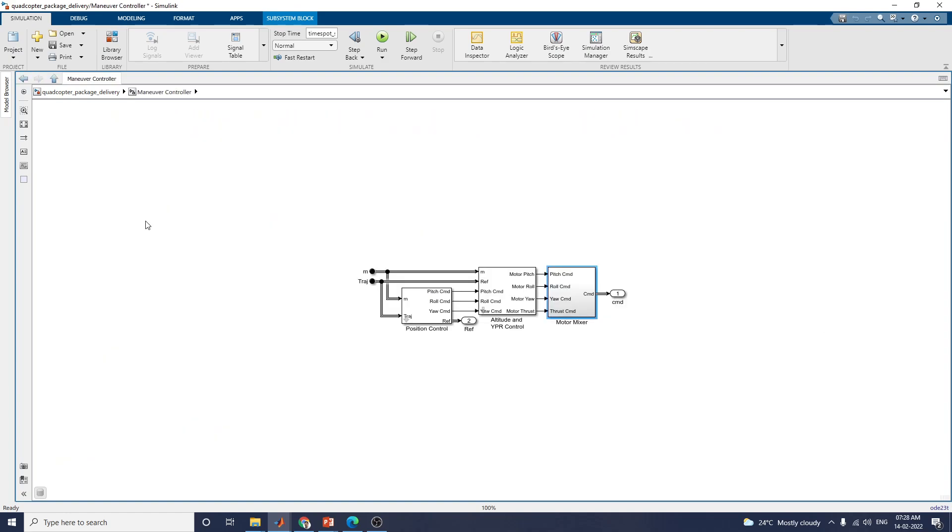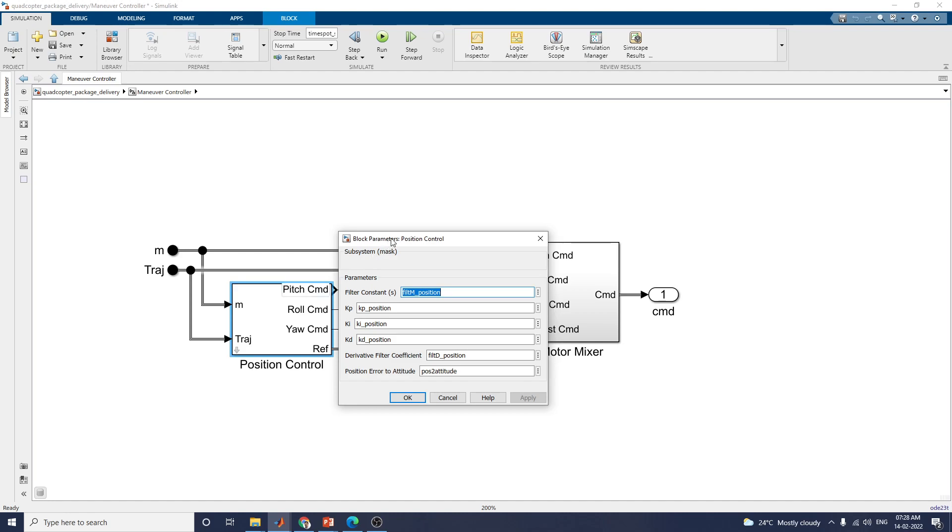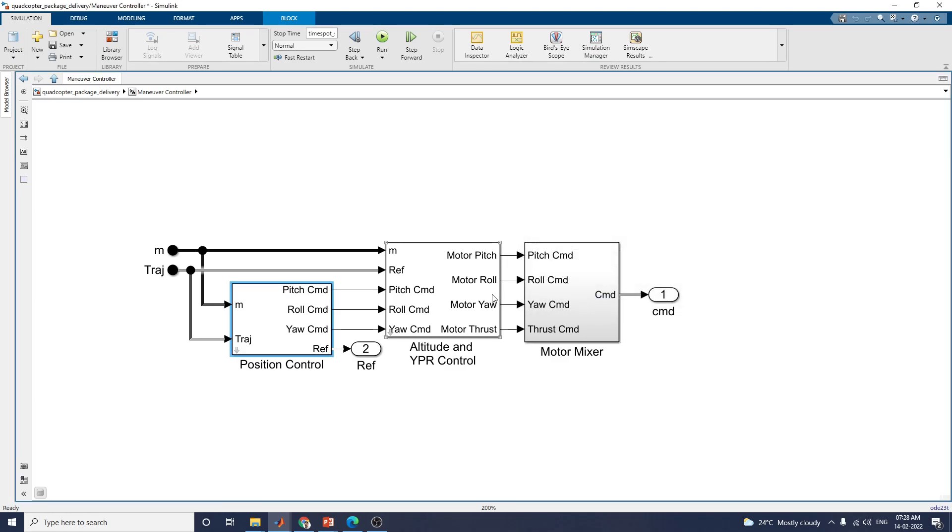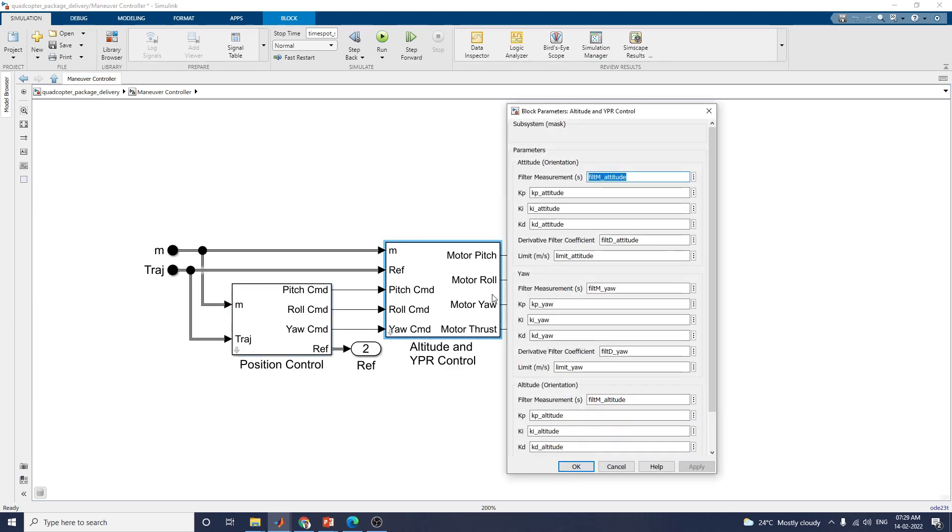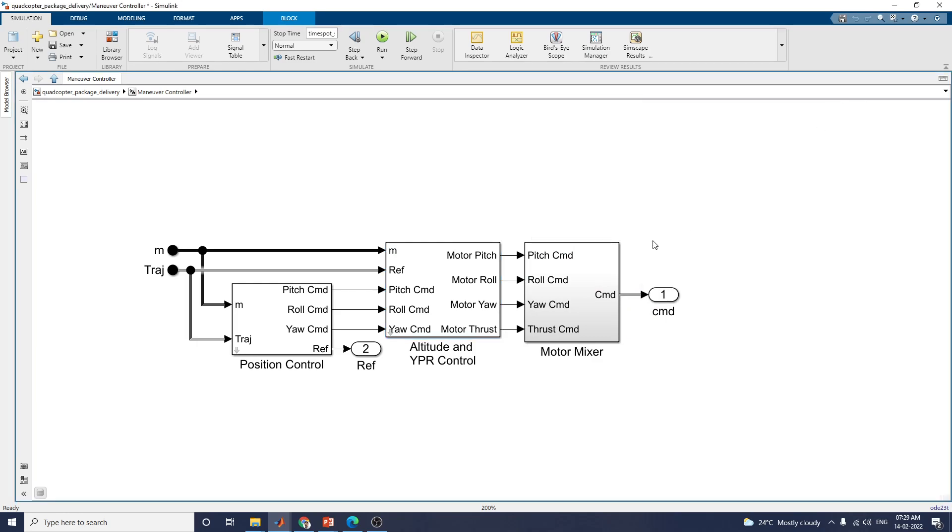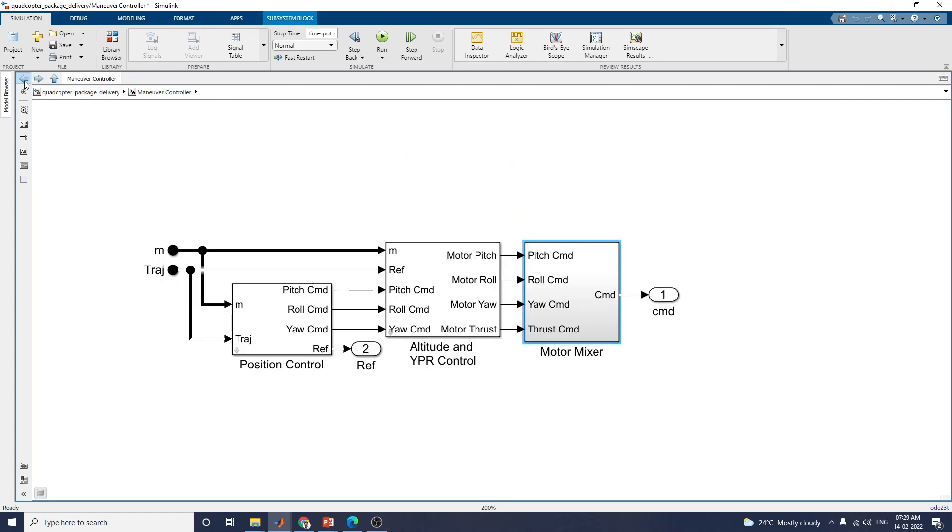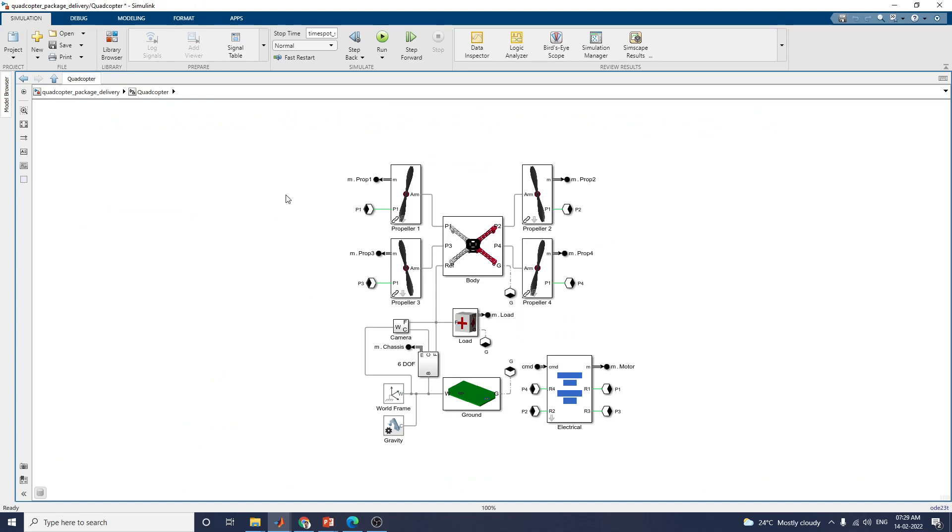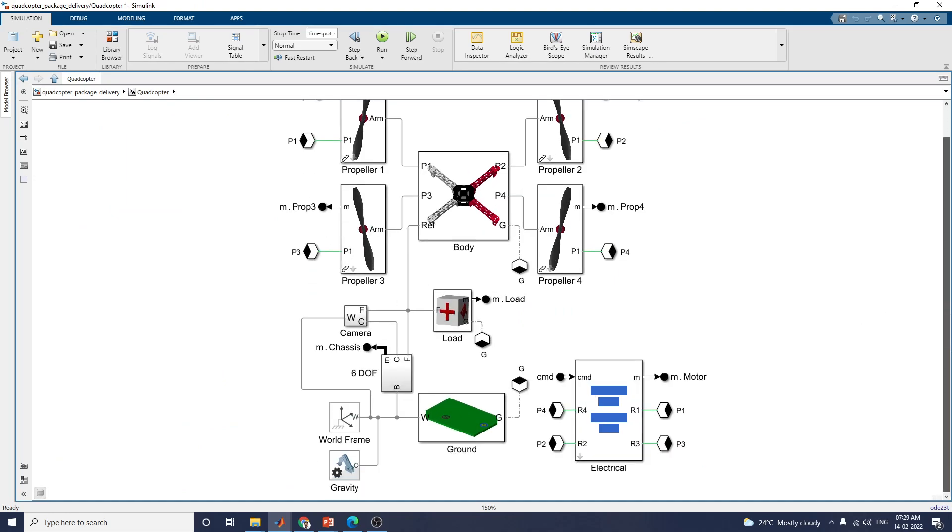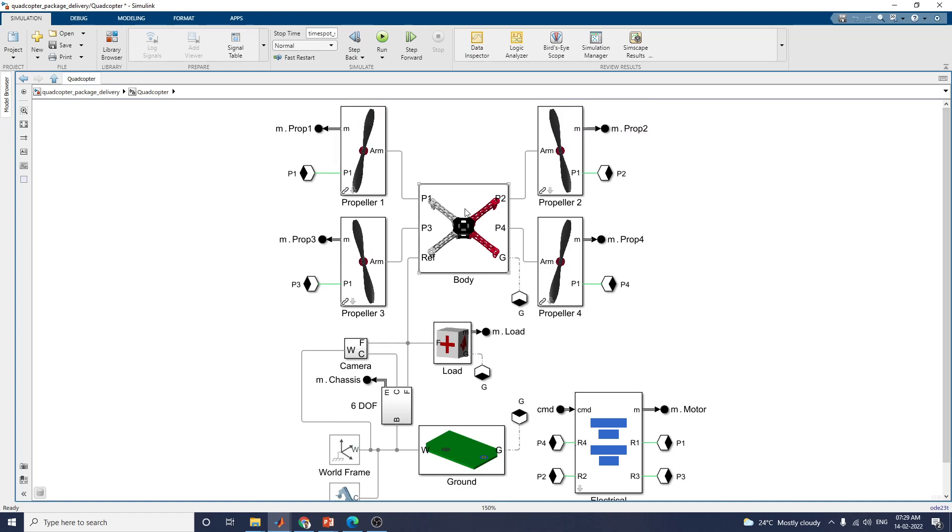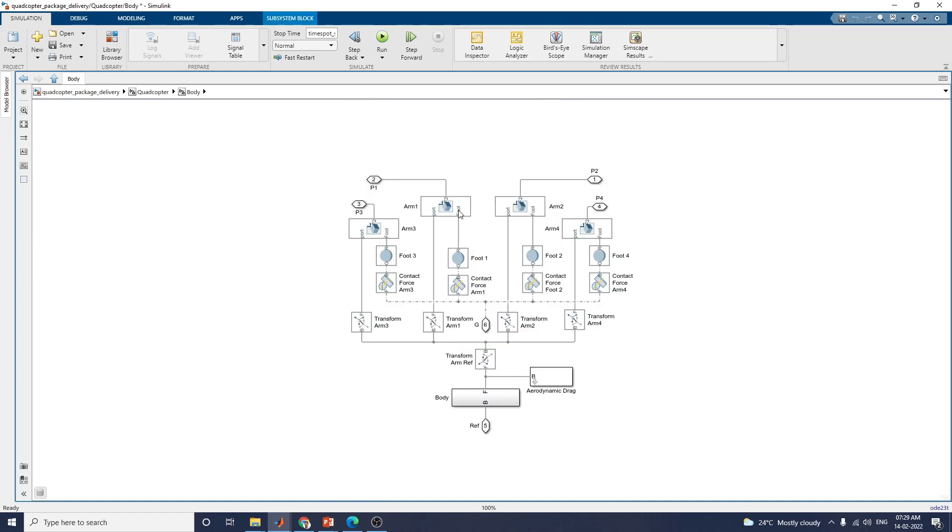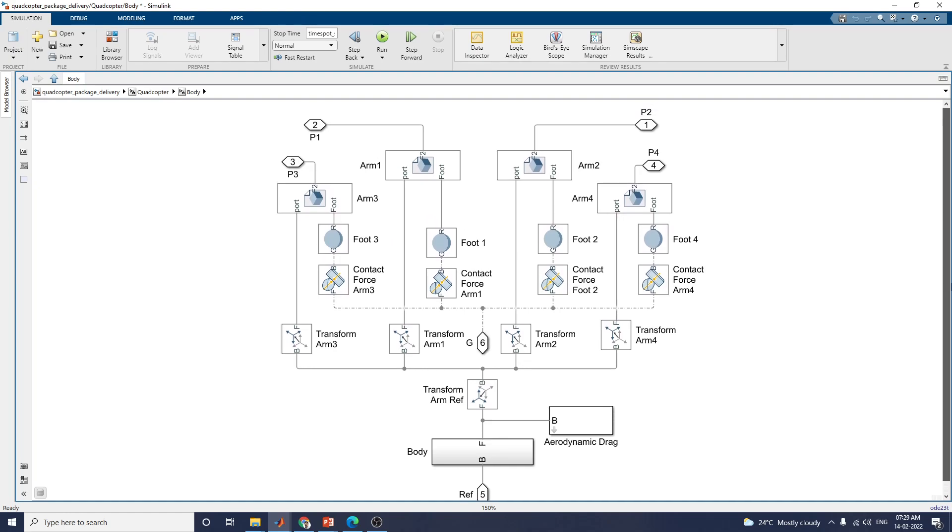This is your manual controller. By using this controller, you can control the position, attitude and YPR and motor mixer subsystem it has. This is a position control model. You can set the position with derivative filter coefficient and position error to attitude. This blocks models attitude and YPR controller. These are motor mixer subsystem. You can see the outputs. And these are quadcopter subsystem.